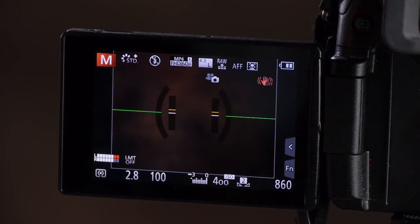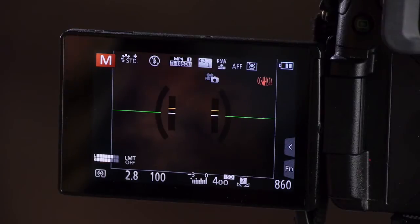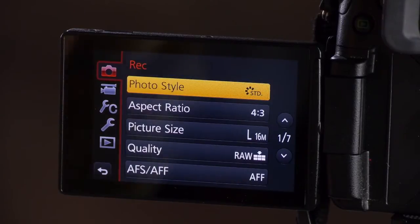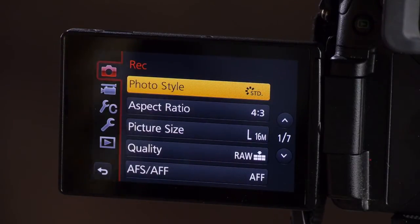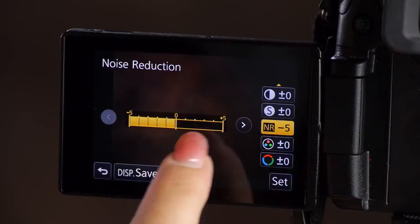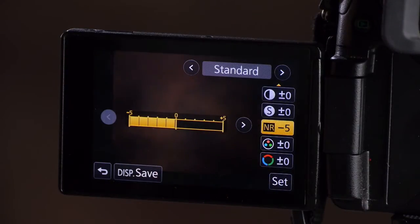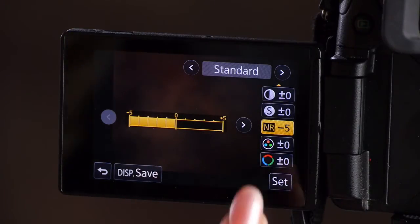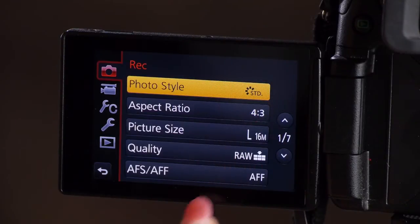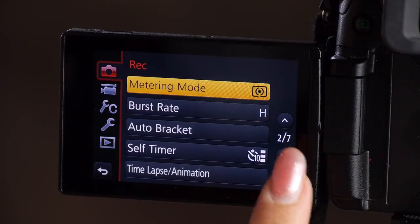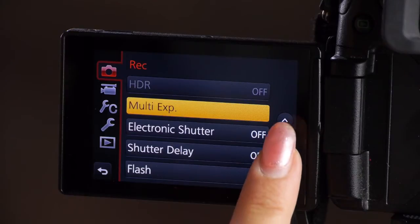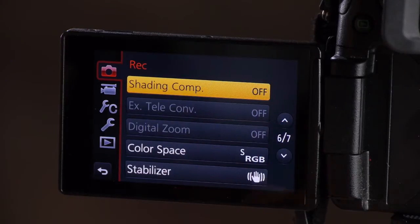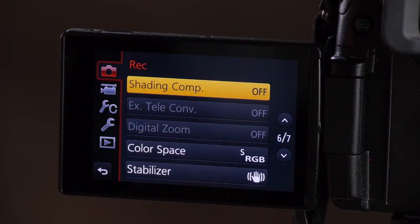Beyond that, I can go into the menus by pressing my menu button and I can set my photo style. I like standard and I use minus five noise reduction because I'm going to do that in Lightroom if it needs it. It seems to do a better job. And then I can set my aspect ratio, my picture size, all these different menus, whatever is exactly what I need for the studio.